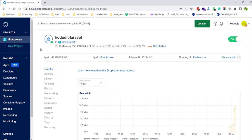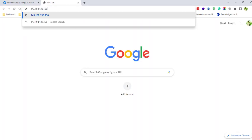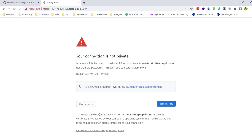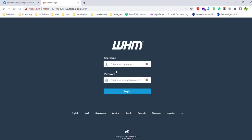Now let's try to access the WHM panel from the web browser. After installing, you can access the WHM panel at port 2087 — so navigate to your IP address colon 2087. Click 'Advanced' and proceed. Enter the username 'root' and the password you chose during installation, then click Login.